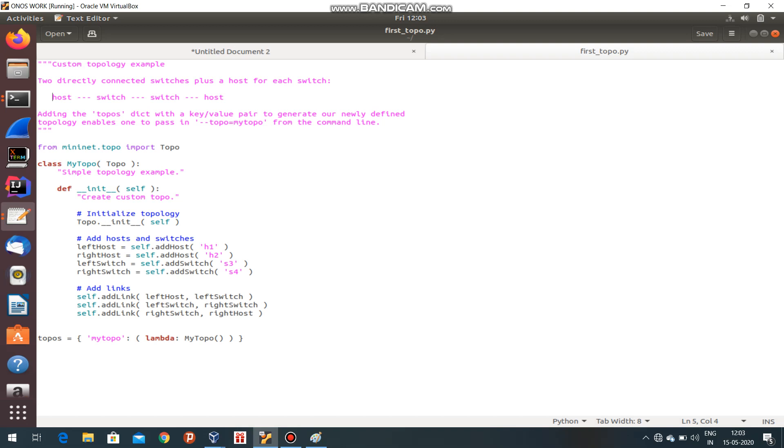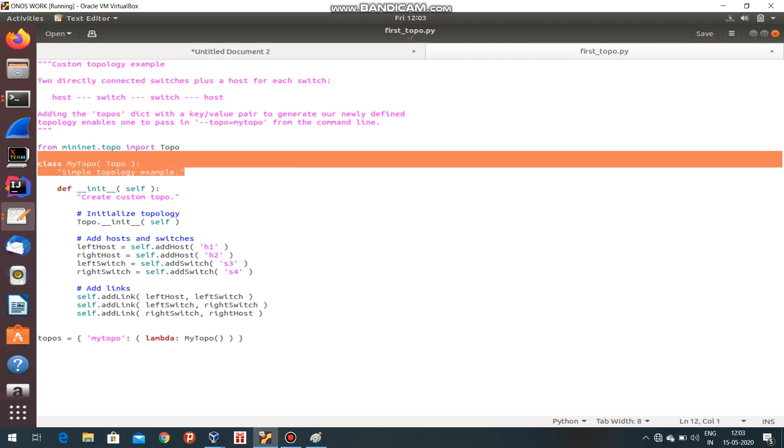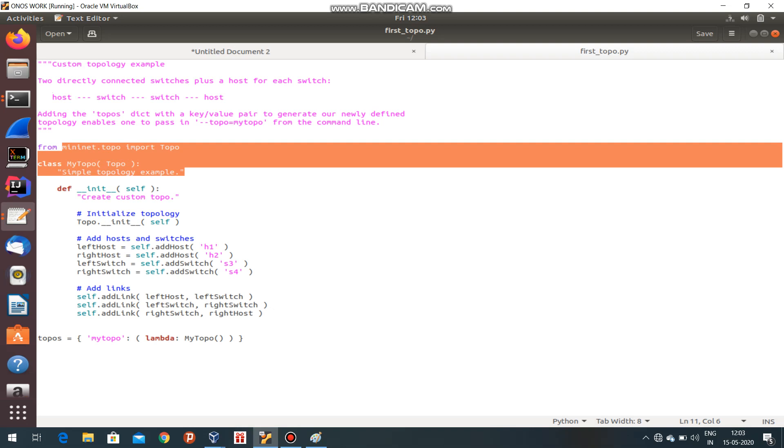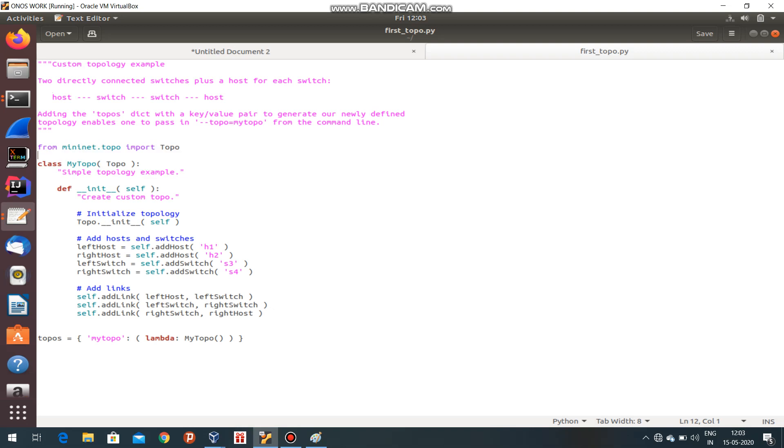You can see these are some topology things and these are inbuilt things you have to import. After that, see here: add host, add switches. Two hosts are created - S1 and S2.